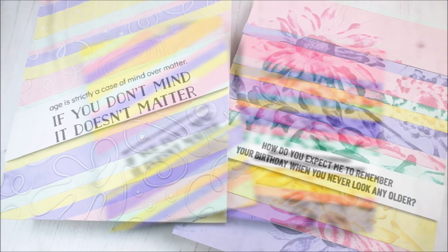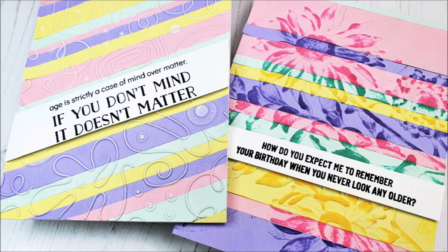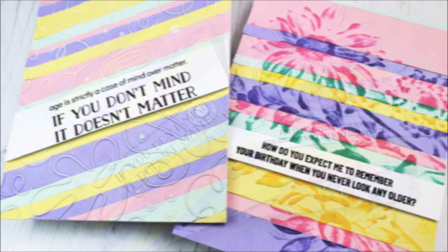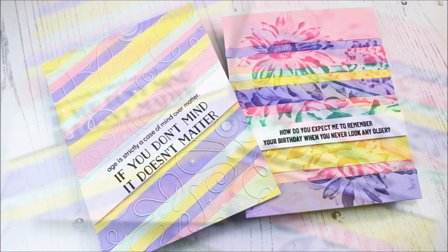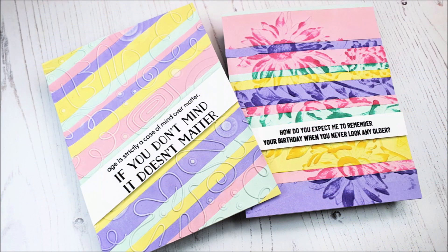Hello there, everyone, and welcome to another edition of Lydia's Crafty Corner with me, Lydia, in my little Crafty Corner.